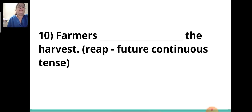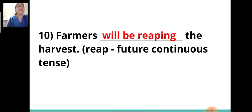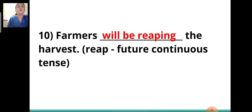Tenth sentence: 'Farmers ___ the harvest.' The verb given is 'reap' and you have to write it in future continuous tense. The answer is 'will be reaping.' Farmers will be reaping the harvest.